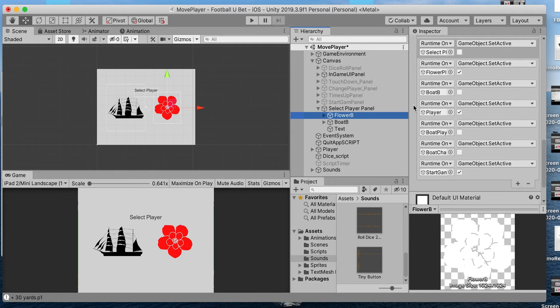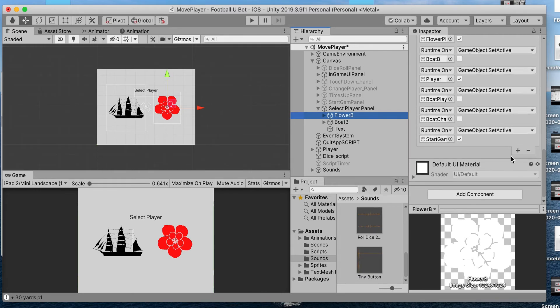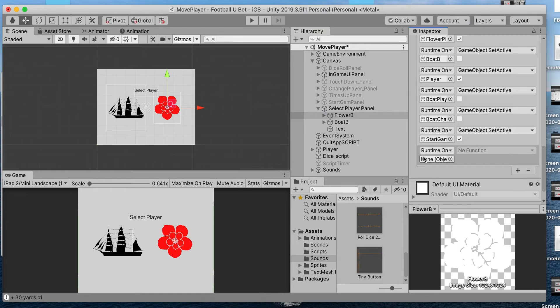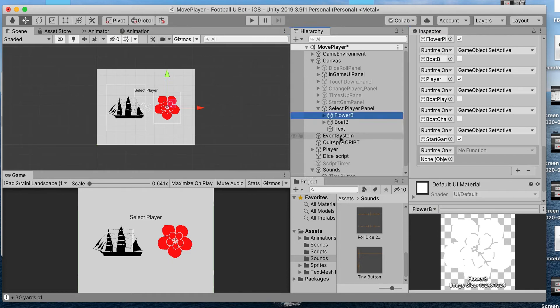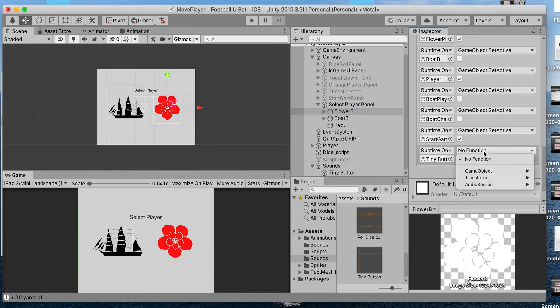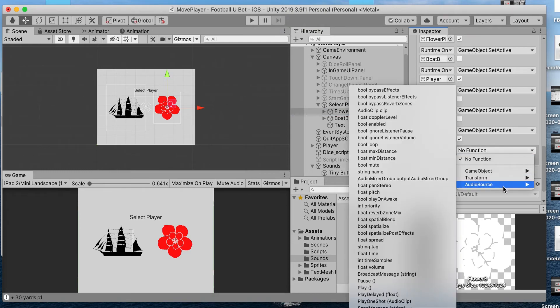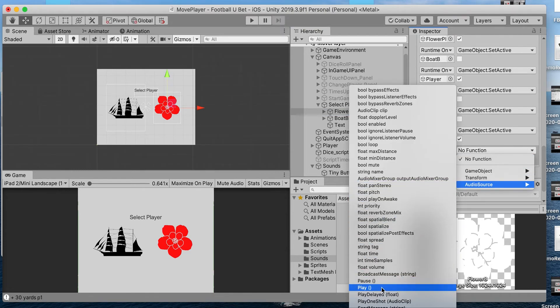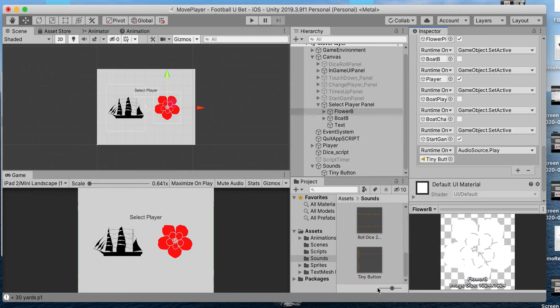What you do is click on the plus button, then drag and drop your sound file. Click on No Function, go to Audio Source, and then click on Play.